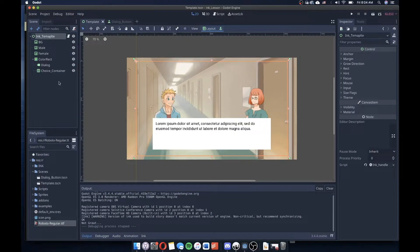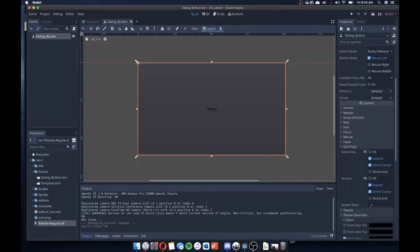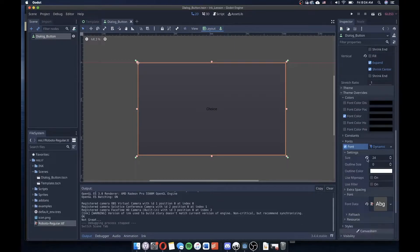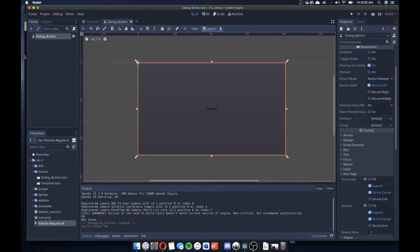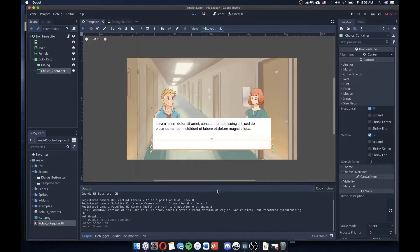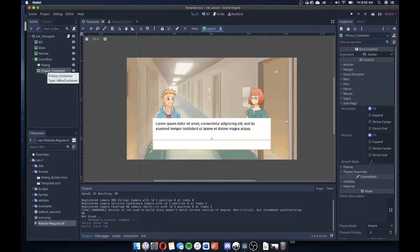Some things have changed a bit in the scene. I've created a new scene called dialogue button, which is a button node type. The important things to note are that the size flags are set to expand on horizontal and vertical, and shrink center on both. I've also added the font we're using for the other scene. I'm going to load those buttons in and populate my choices with them in a choice container at the bottom of the color rectangle, dynamically based on the number of choices in my story.